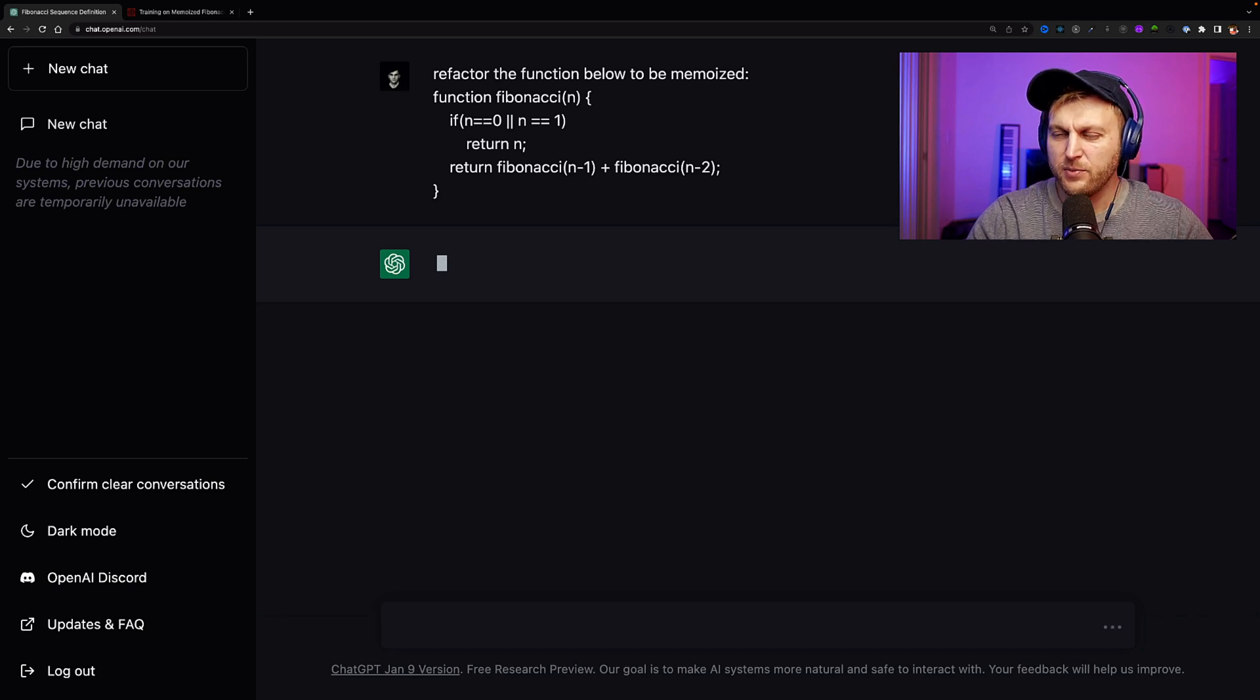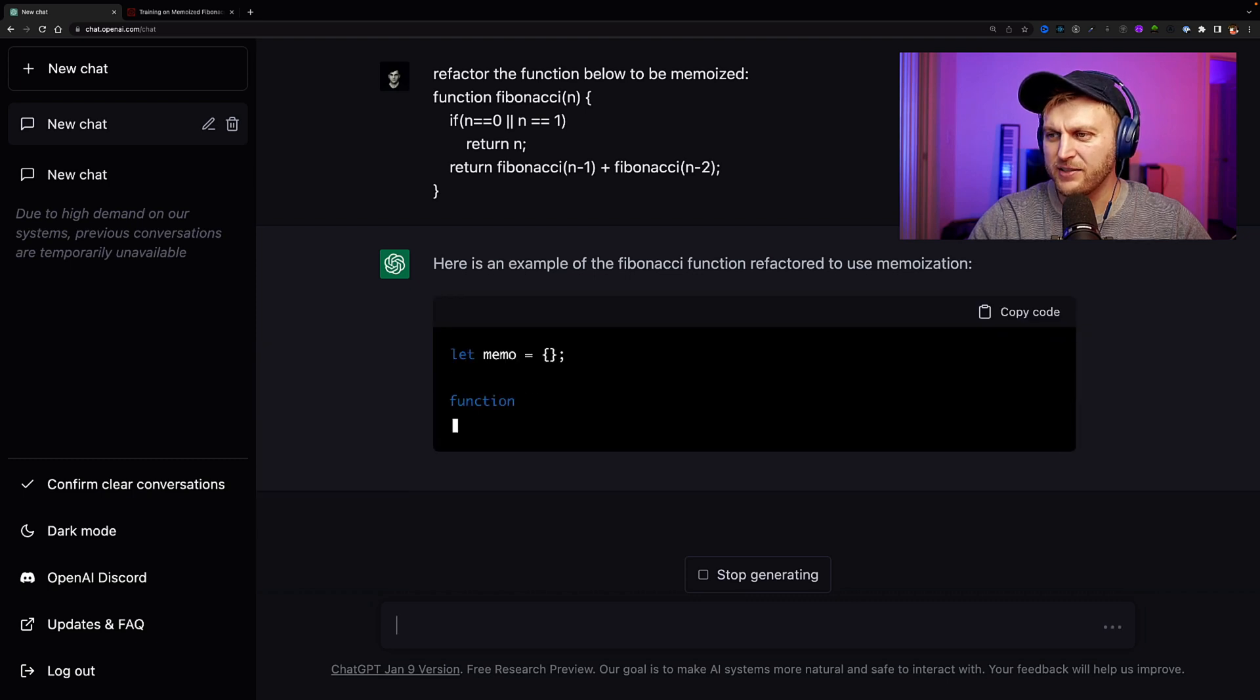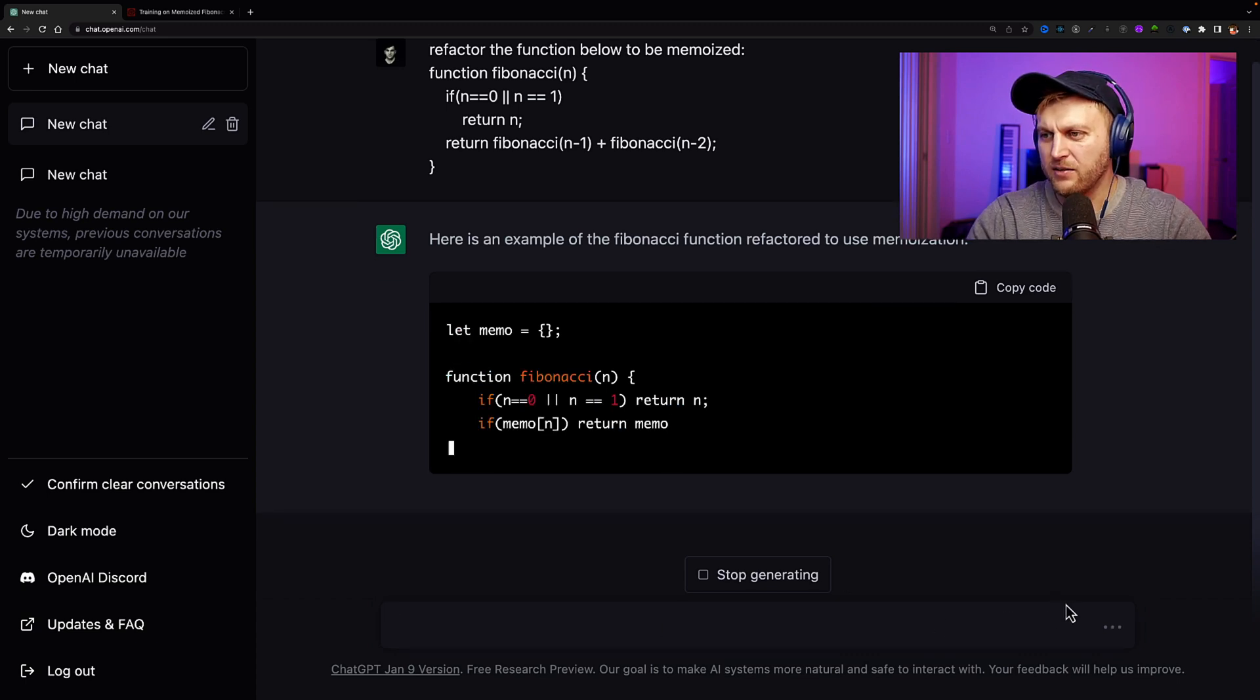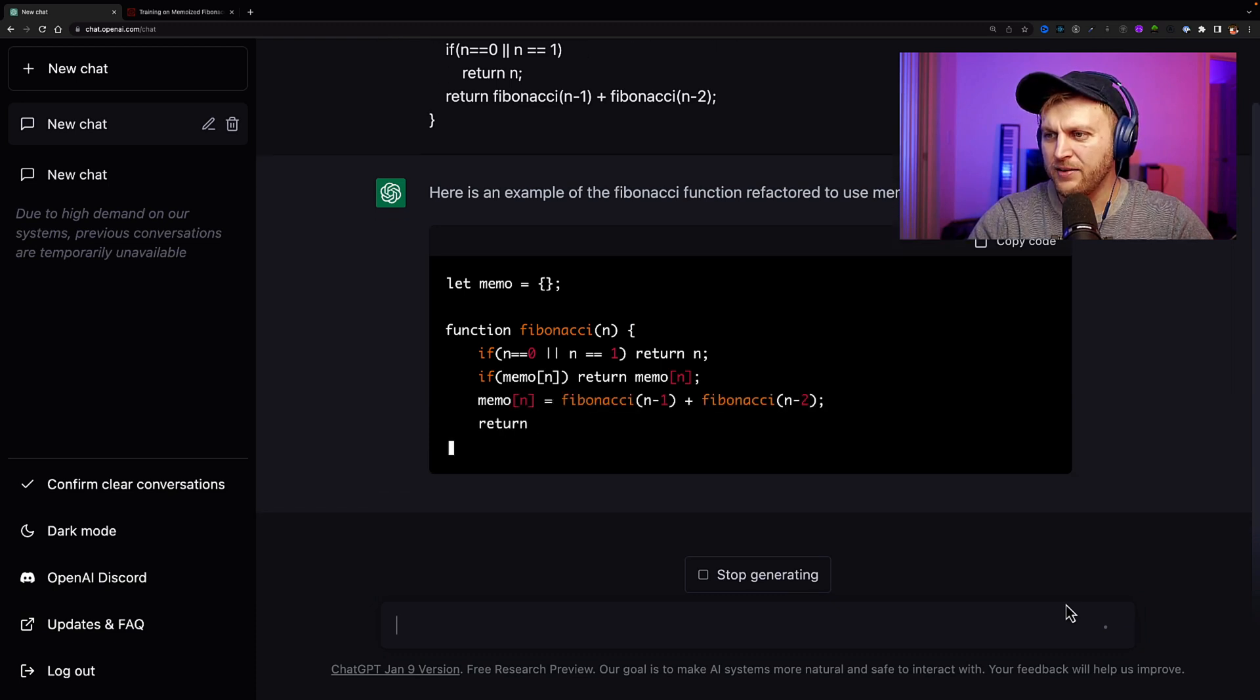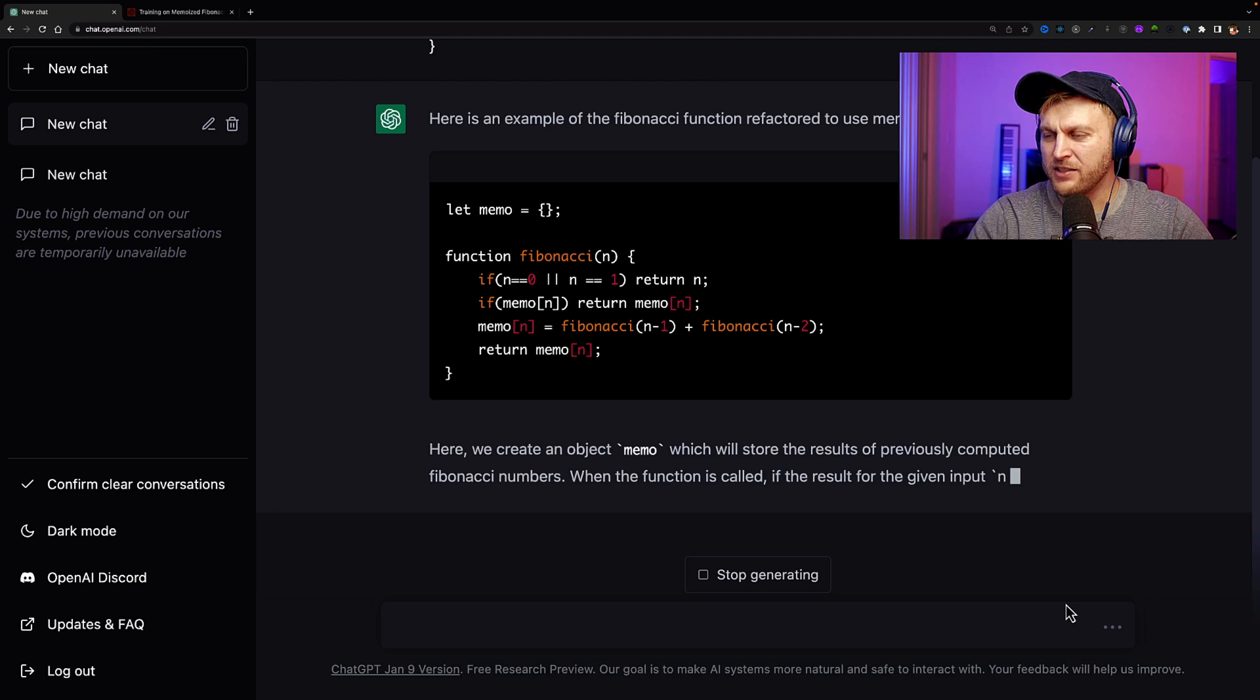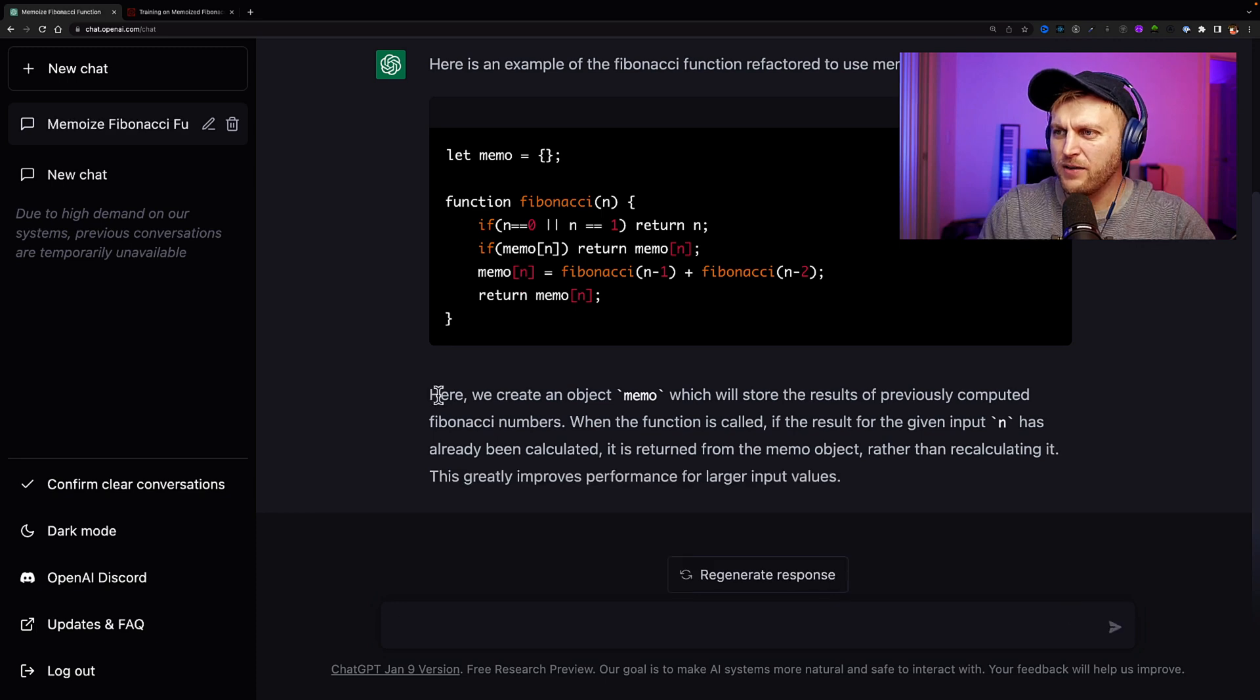And this is an example of what not to do because we're not learning anything. We're asking ChatGPT-3 for the answer. So I could say refactor the function below to be memoized. And then we'll do this and see what it does. Let's see it. So ChatGPT-3 thinking. And here's an example of the Fibonacci function refactored to use memoization. So let's take a look. So it says let memo, it creates an object. And what we're doing here is we're starting the function here and we're checking if n is zero or n is one. If so, return n. Then we are checking if memo n, return memo n. If not, we set memo n equals Fibonacci n-1 plus Fibonacci n-2, return memo.